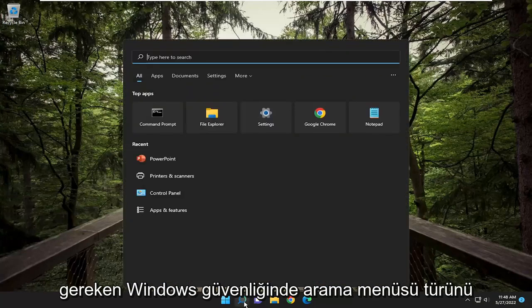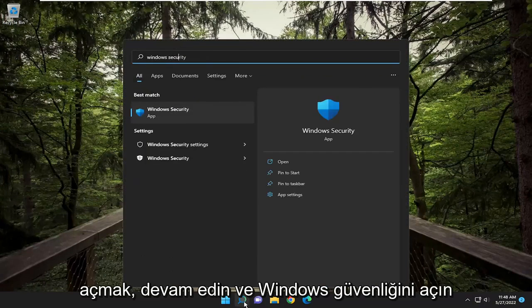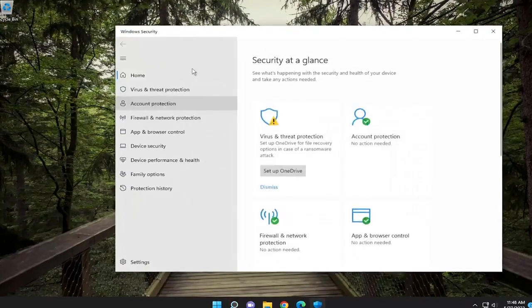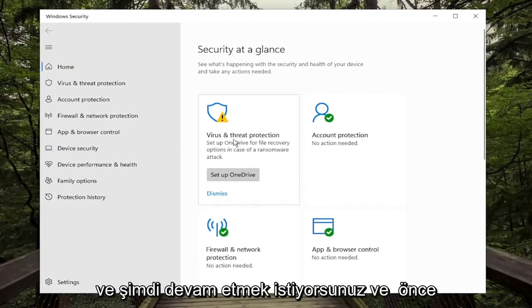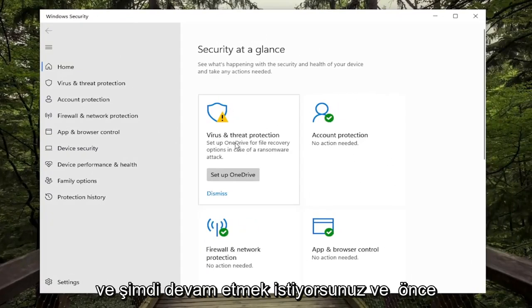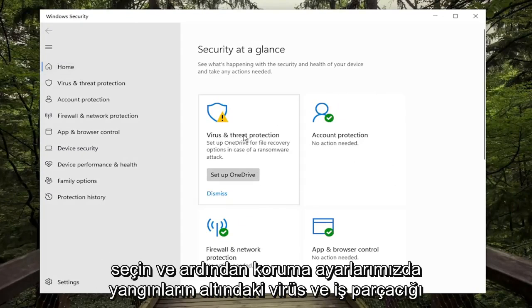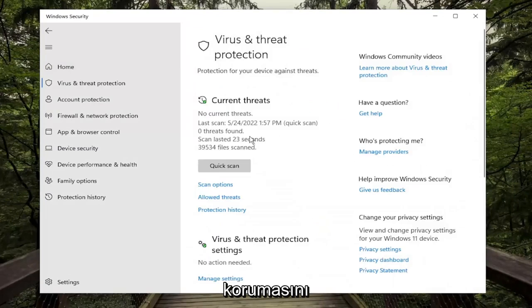So all you have to do is open up the search menu, type in Windows Security, go ahead and open up Windows Security. And now you want to go ahead and first just select the Home tab at the top, and then select Virus and Threat Protection.